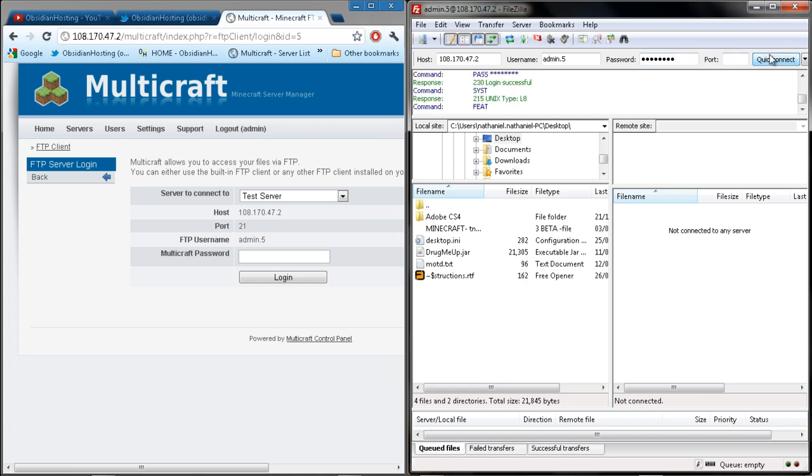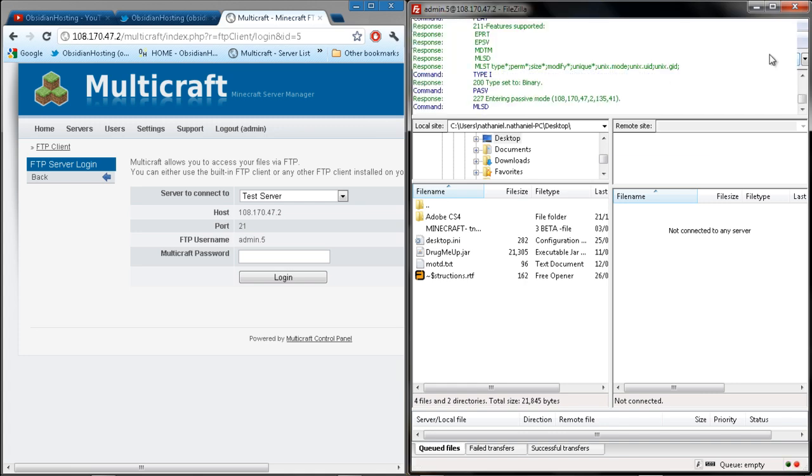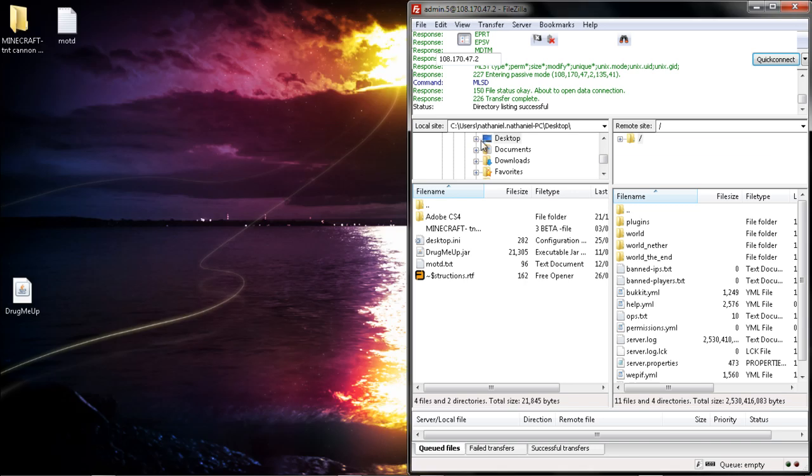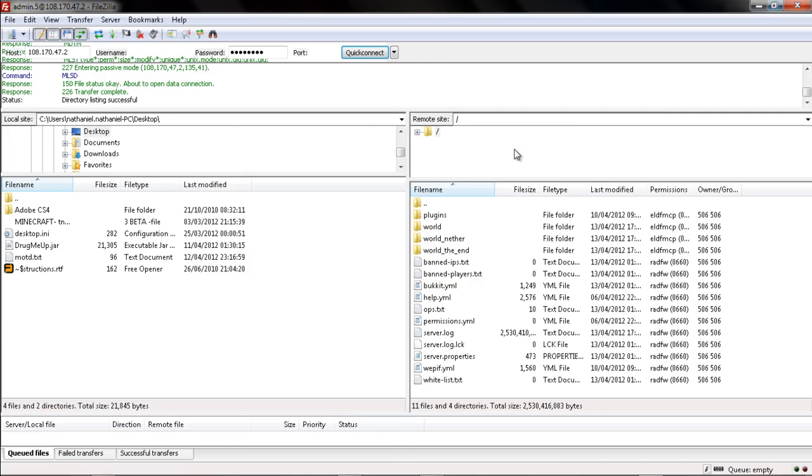Then you can minimize the text folder and full screen this, and it will show all of your files that are in your server.